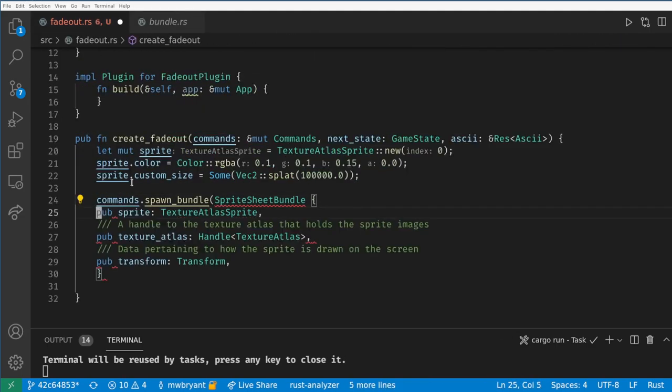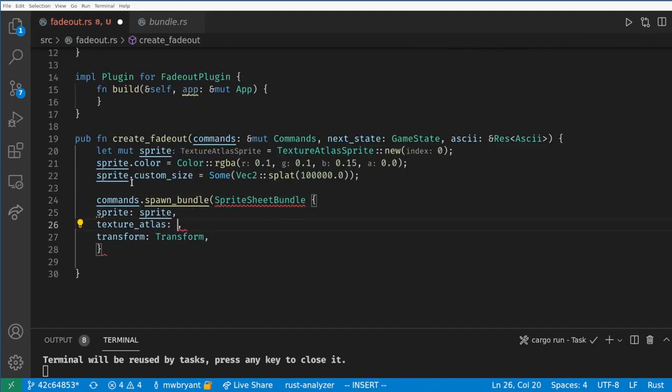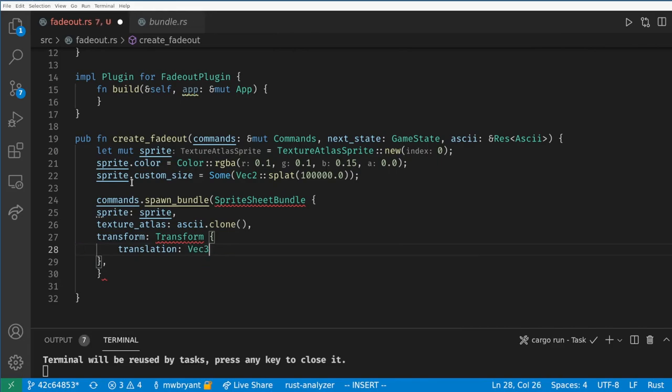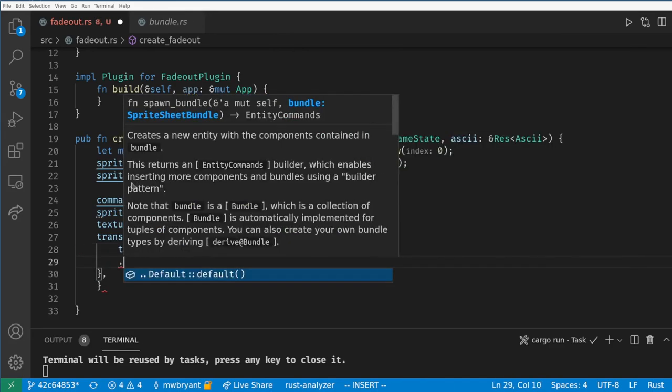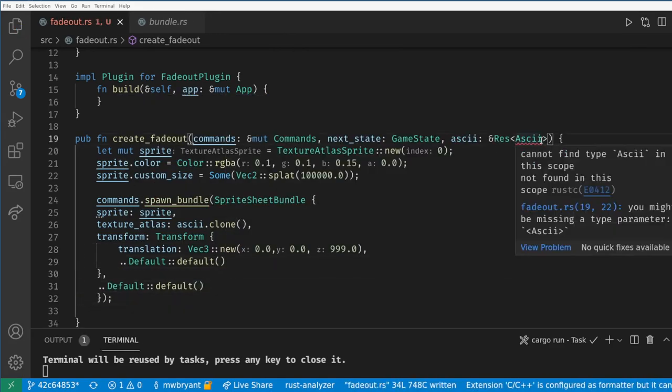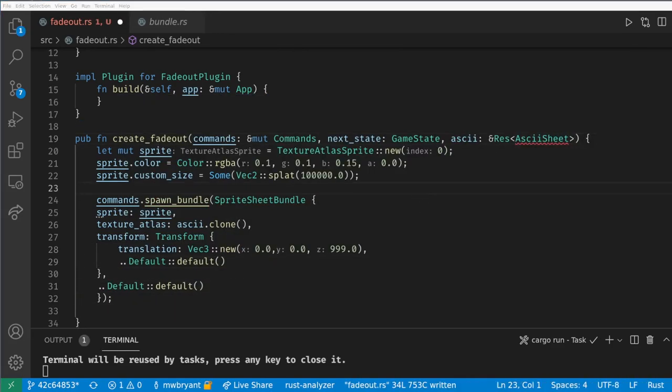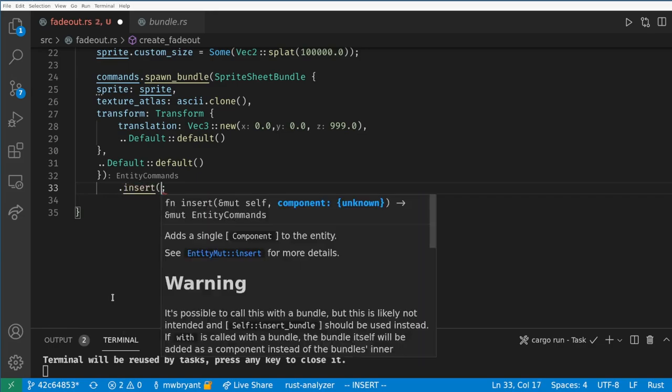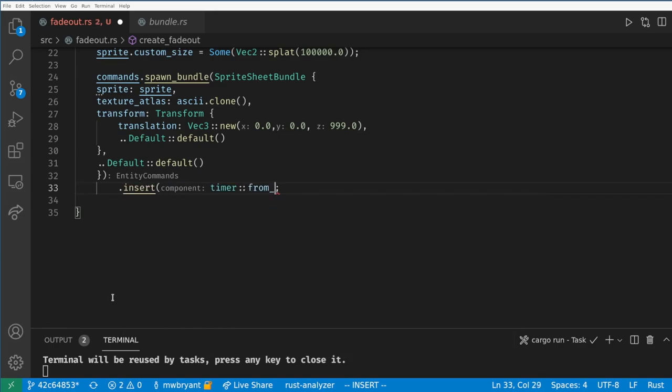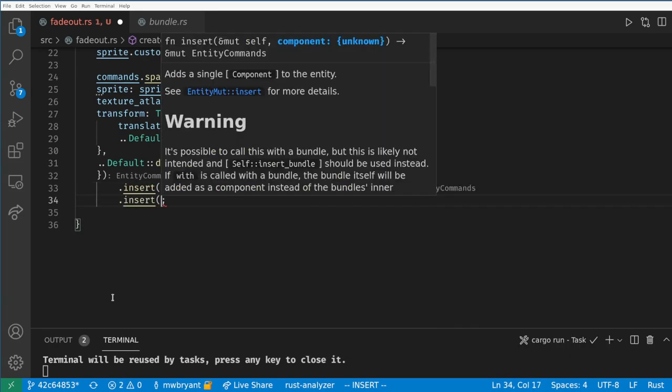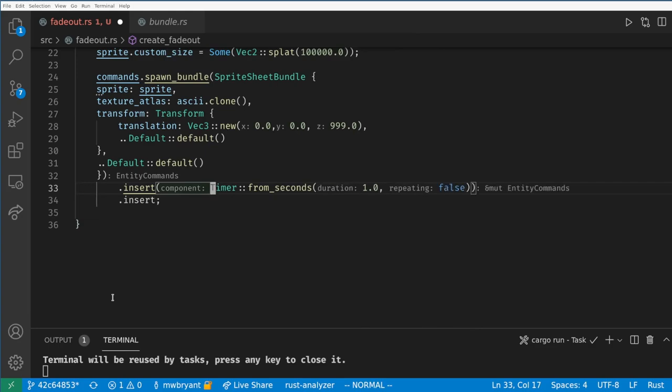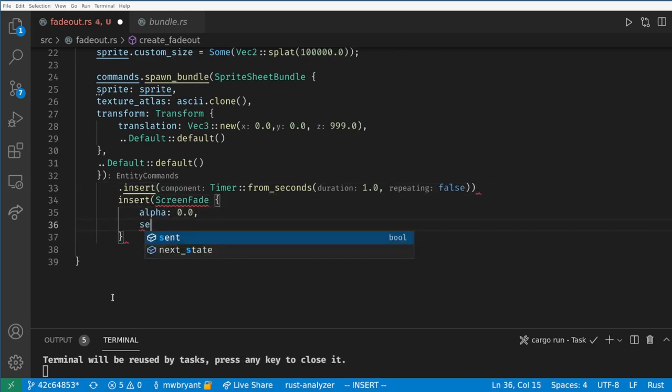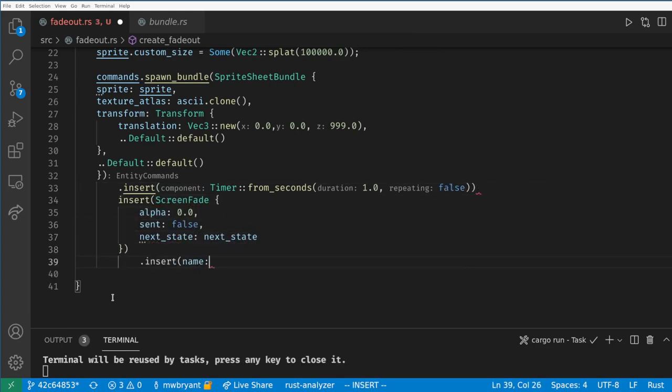Now we want to spawn the sprite sheet and set the z value to 999 so it's on top of everything else in the game. We will insert a one second non-repeating timer here. Notice we are using the timer as a separate component instead of encapsulating it in our own component. This is just another valid way to use timers in Bevy. Finally, let's add our ScreenFade component and a name.